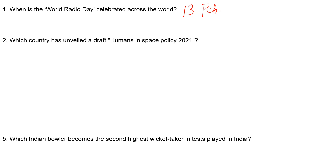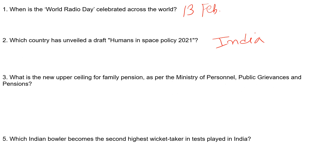The next question: Which country has unveiled a draft of the Women in Space Policy 2021? The country which unveiled a draft of the Women in Space Policy 2021 is India. This question has a high probability of being asked in the General Studies paper.